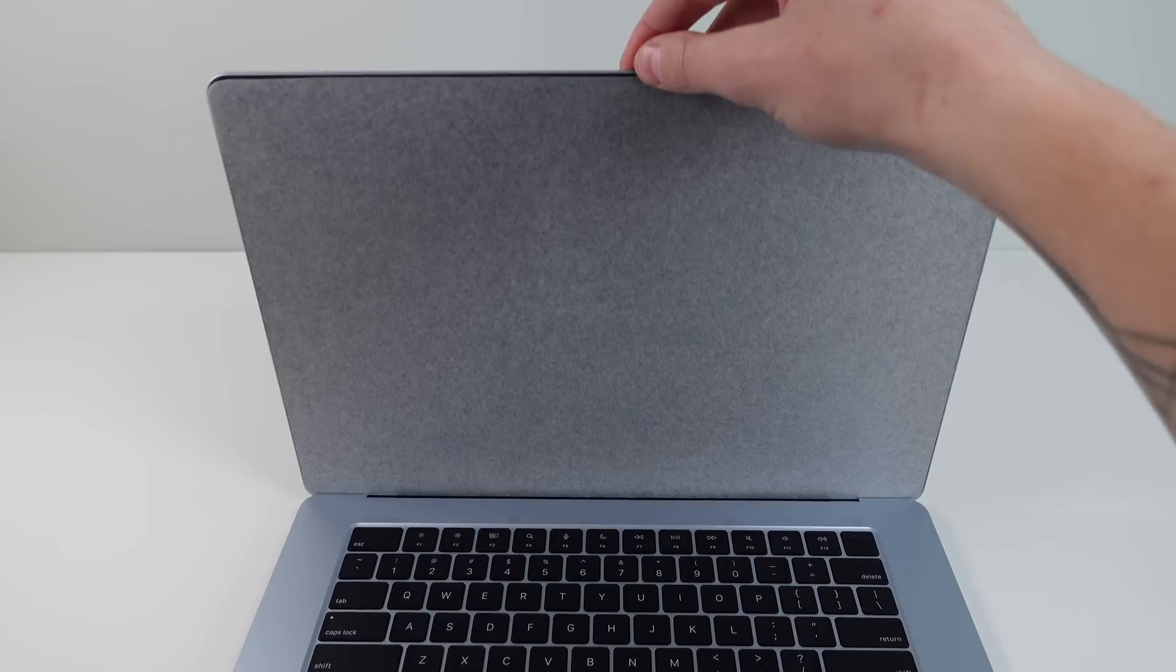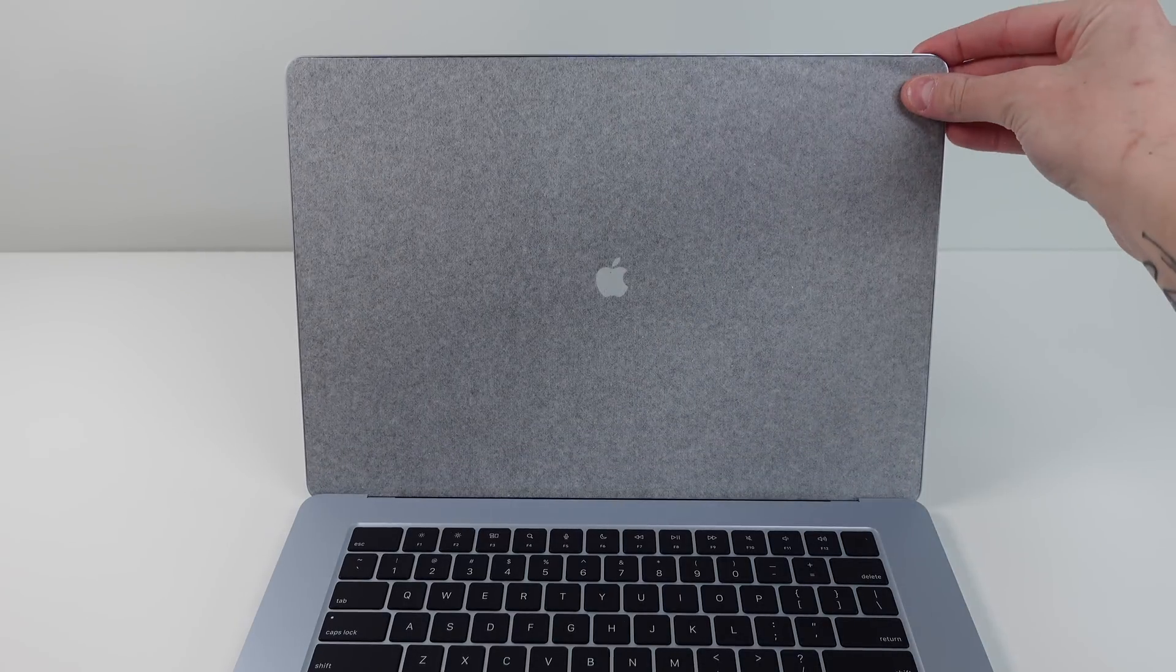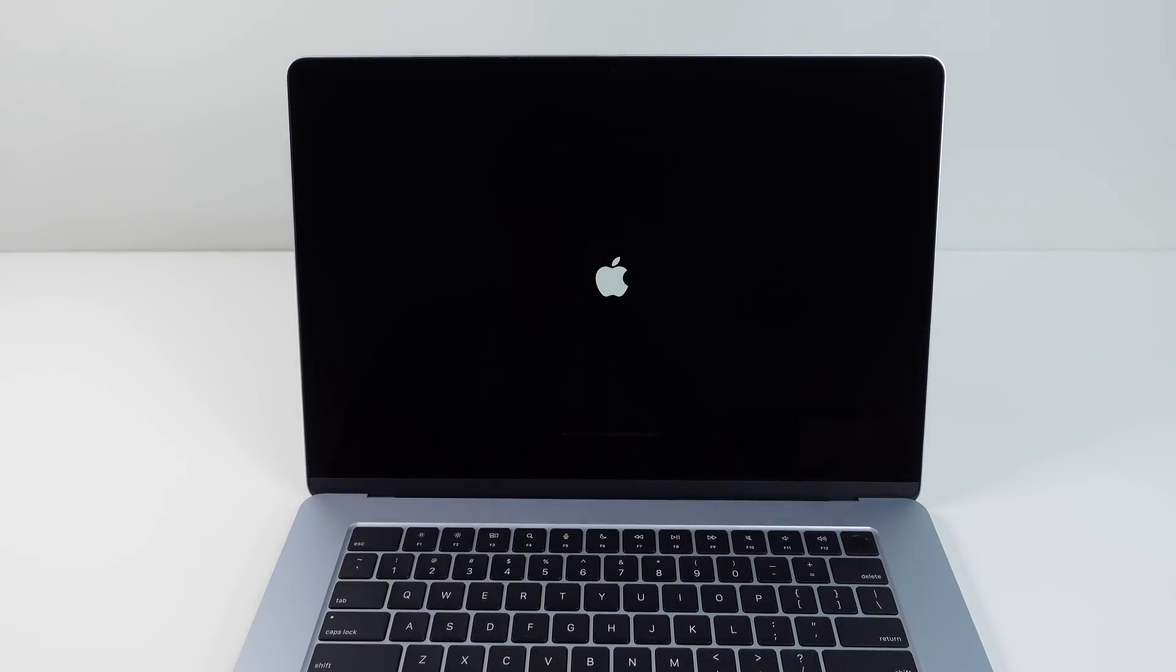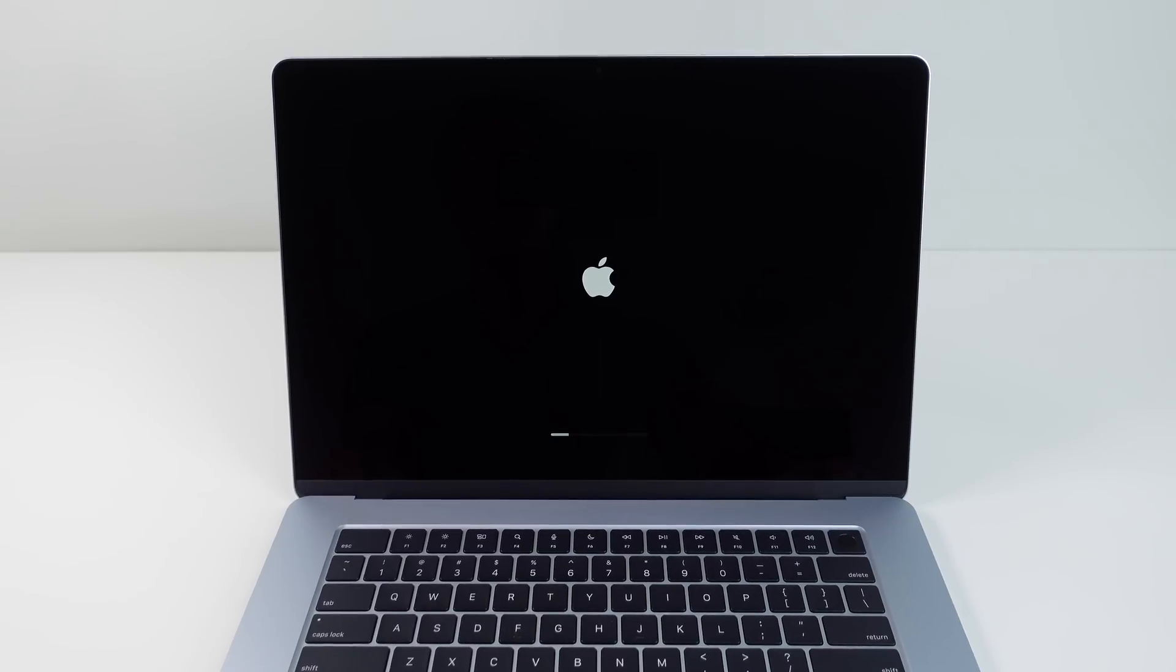So when we open up the lid of the MacBook Air, we'll see that we have some packaging here. I'll take it off. And then as soon as we open the lid for the first time, it is going to power up. And as it's powering up, I will quickly list some of the tech specs.